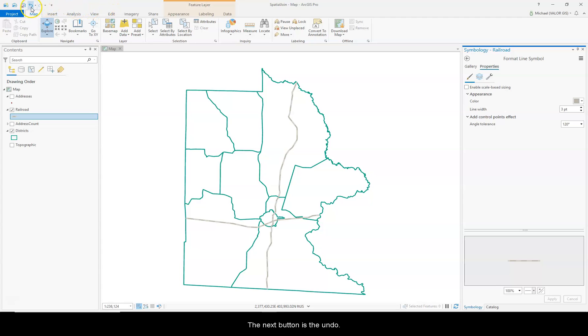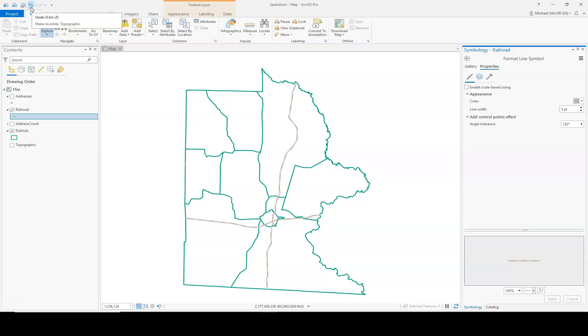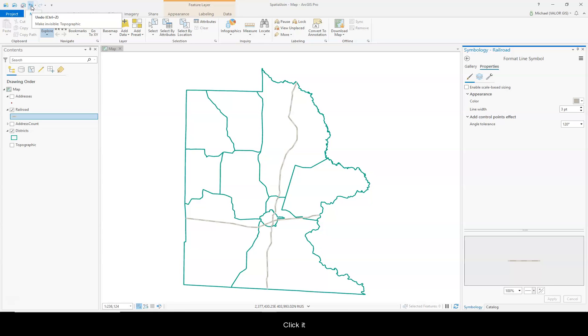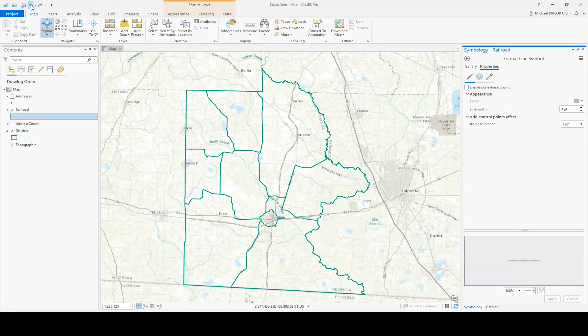The next button is the Undo, and it will undo the last thing you do if you just click it once. Like, my last item I did was make the topographic layer invisible. So if I click it, it's going to make it visible now.